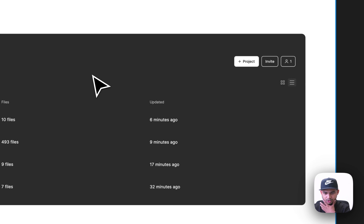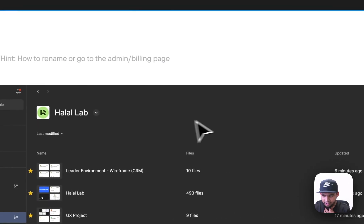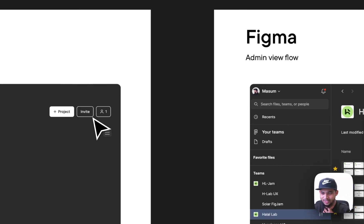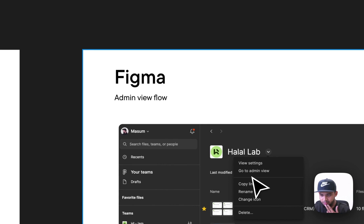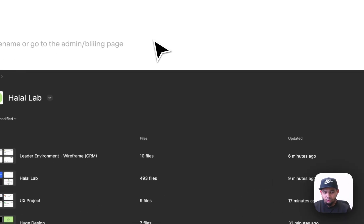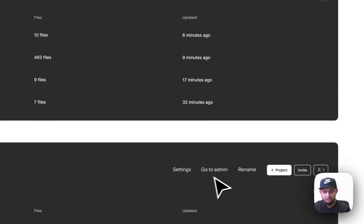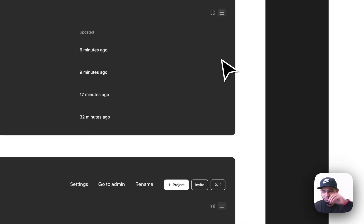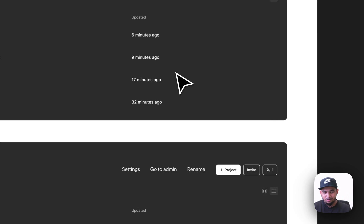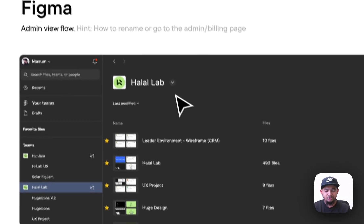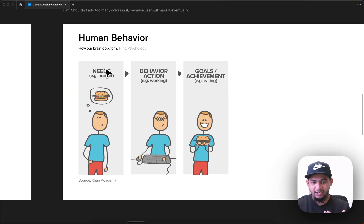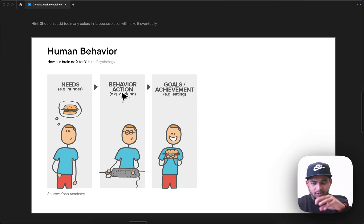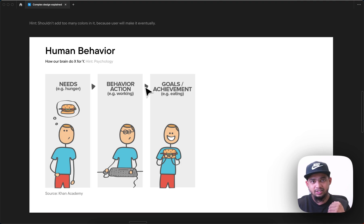So I had to always check before the end of the month to reduce the number of users so Figma doesn't charge me a lot. I was searching how to reduce the bill, and I had to find where the option was. I discovered it — click here, go to admin view, view settings — and there I could reduce the number of editors. I don't know why they didn't make it easier; maybe they want to charge us. But the point is: need, behavior, action, and goal.